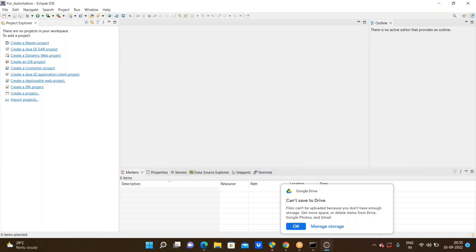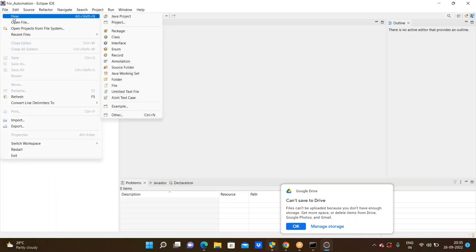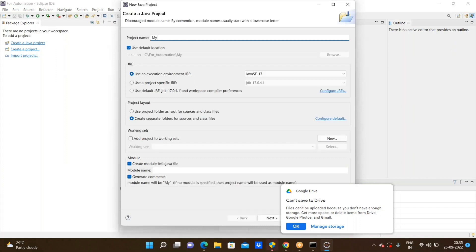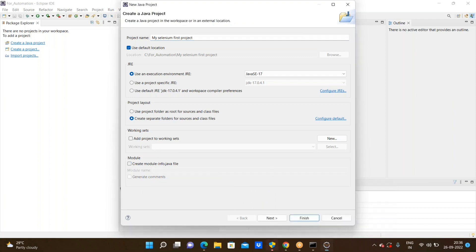Now the Java perspective is started and we can create a Java project. We need to create a Java project for Selenium. Go to File > New > Project. The project name is 'MySeleniumFirstProject'. Must and should, we need to uncheck the module — uncheck 'Create module-info.java' — otherwise we can't create the project. Then click Finish.